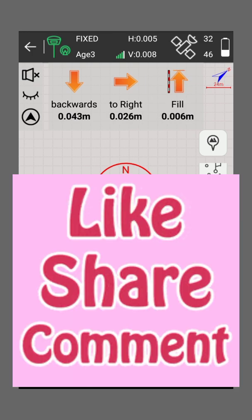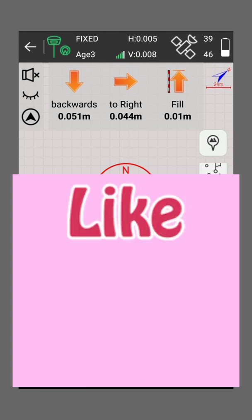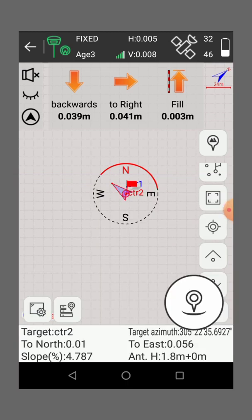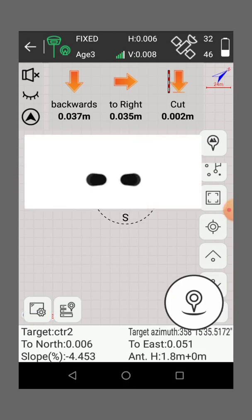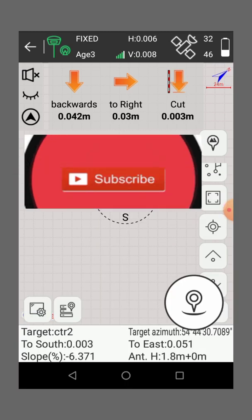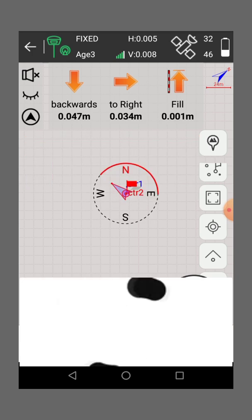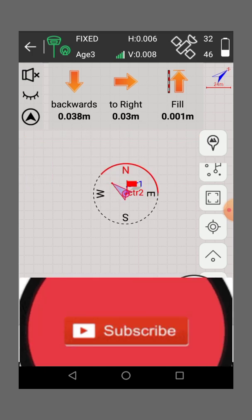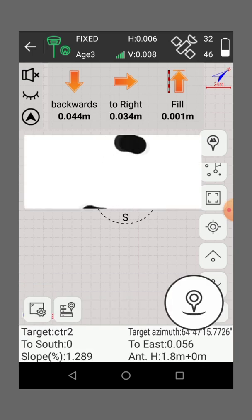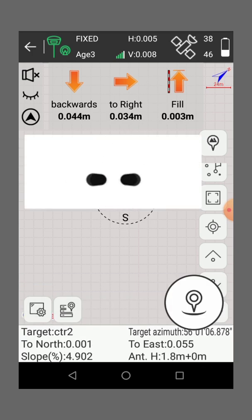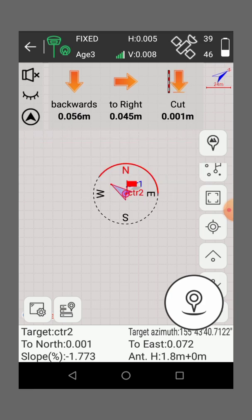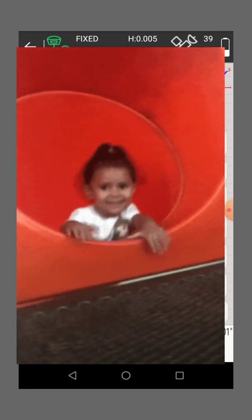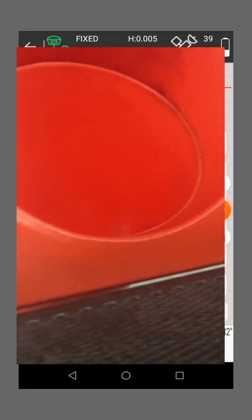So next time, I'll show you how to set the rover using the CORS network, CORS network. Thank you.